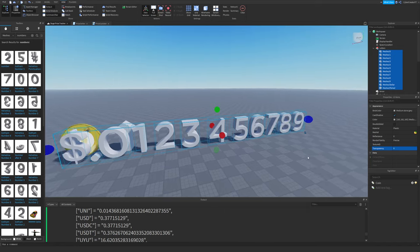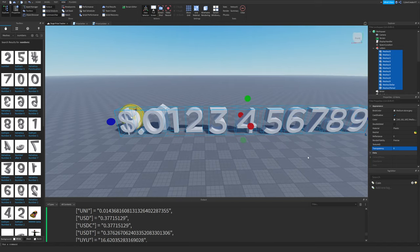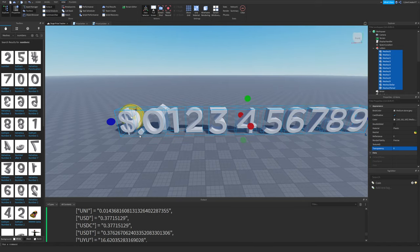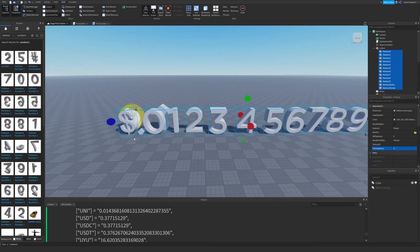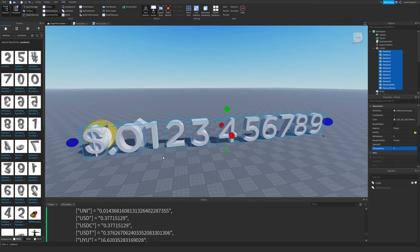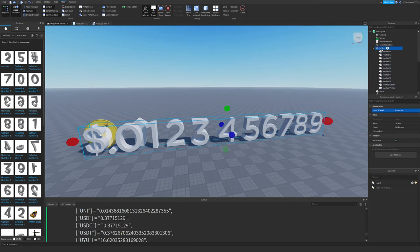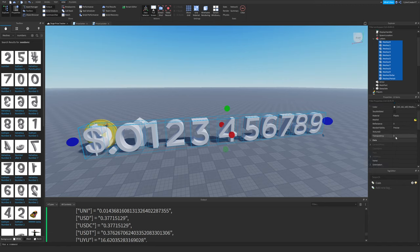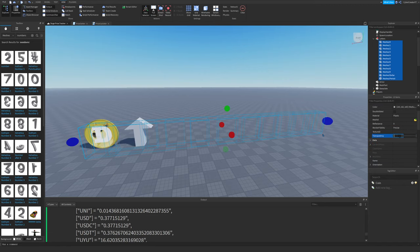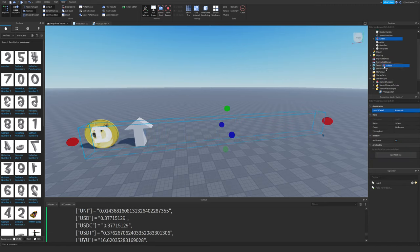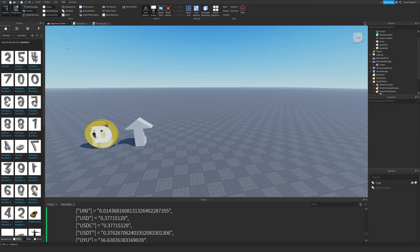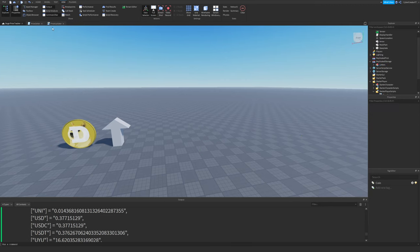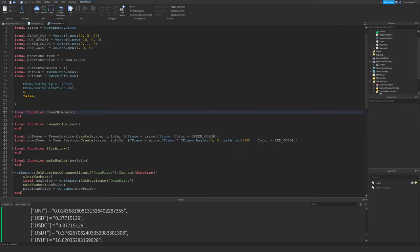As you can see, I have all the numbers here. I have a period. I actually had to make the period myself with a cylinder, but I have all of them here. I just took these, I made them transparent and that's just for the tween. I made it a little bit easier with the tweens. And then I just moved them into replicated storage so that I could access them with the price updater, the local script right here.